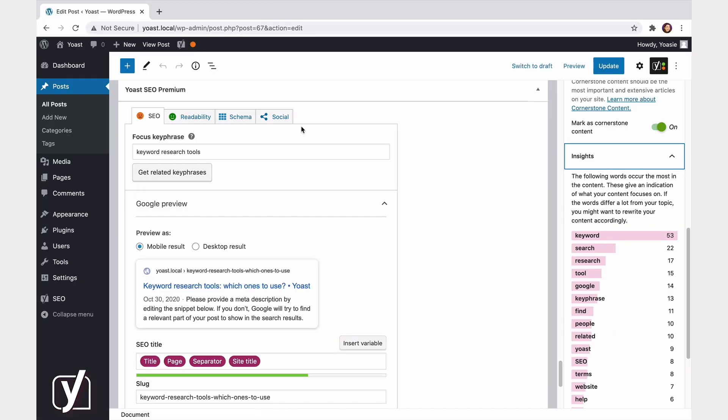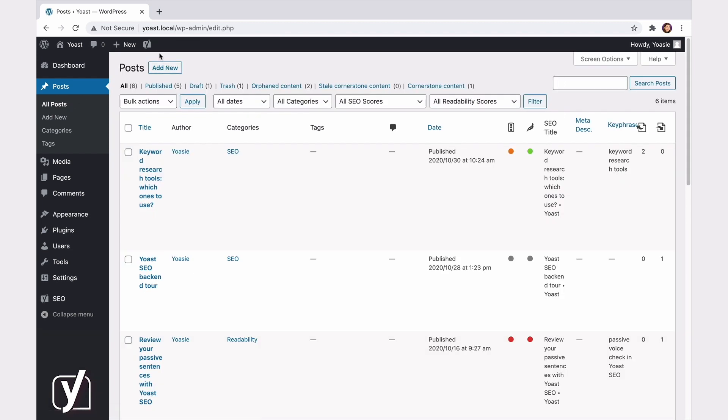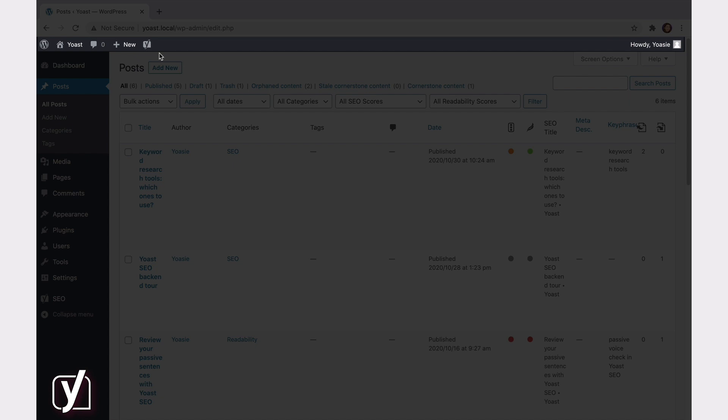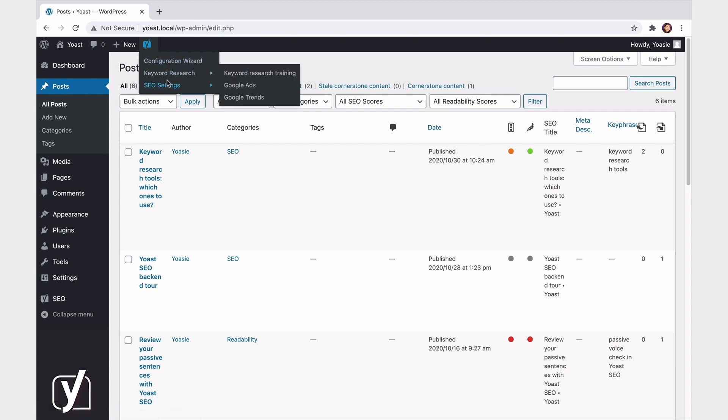Phew, this is a lot to take in, right? Just a couple more locations to go. Let's go back to the Post Overview, and then head to the Admin bar at the top. Hey, is that the Yoast logo? That's right, and when you click on it, you'll find shortcuts to the Configuration Wizard, some useful keyword research links, and the SEO settings.